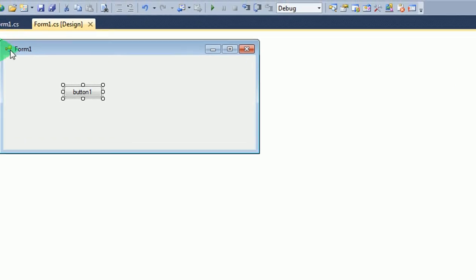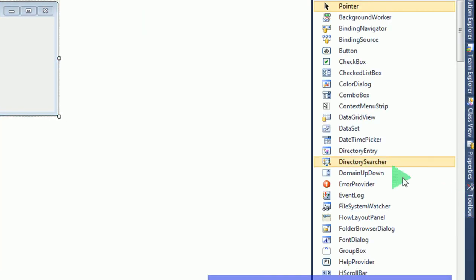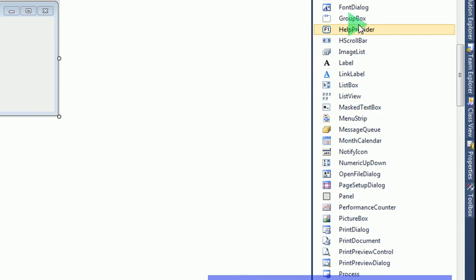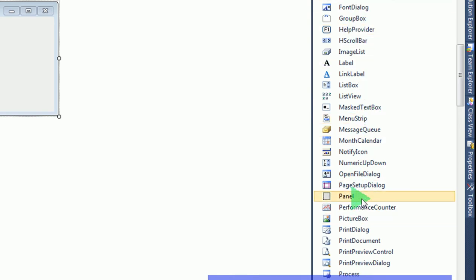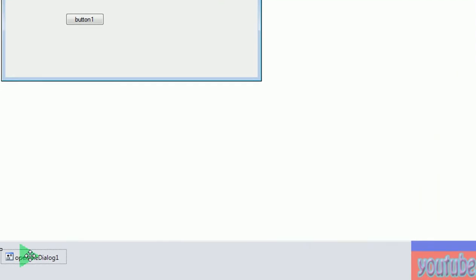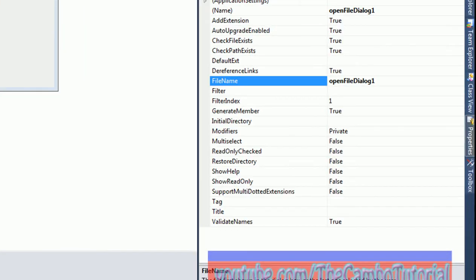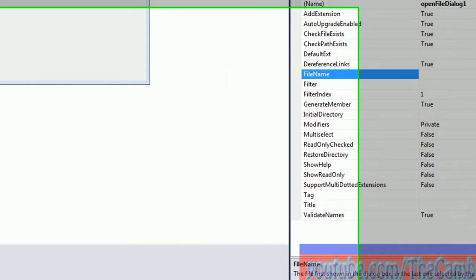Now go to form design and click on toolbox. Find the tool called open dialog. Drop it here. Now change the tool — open dialog.